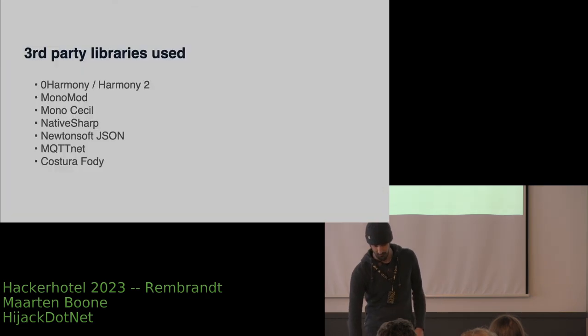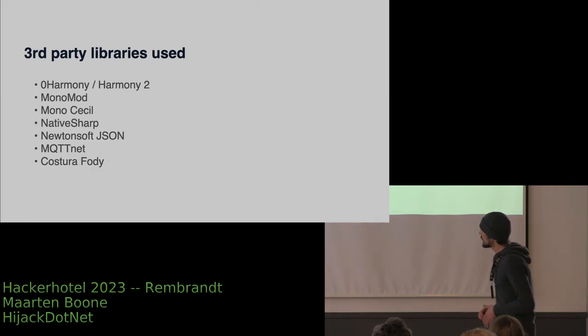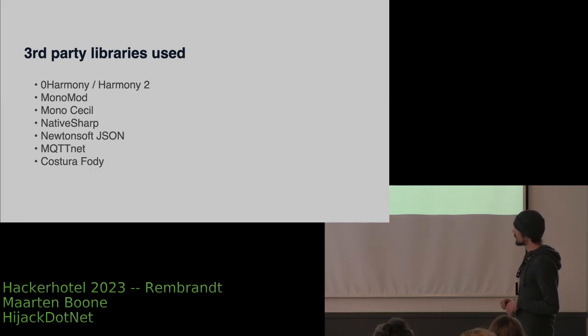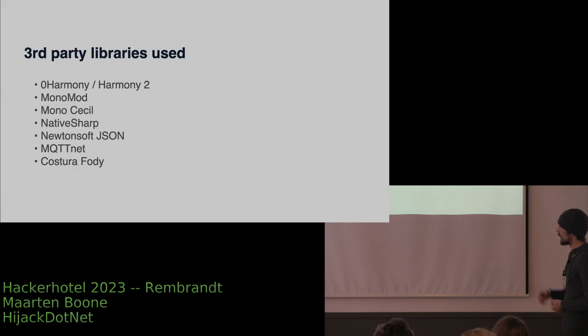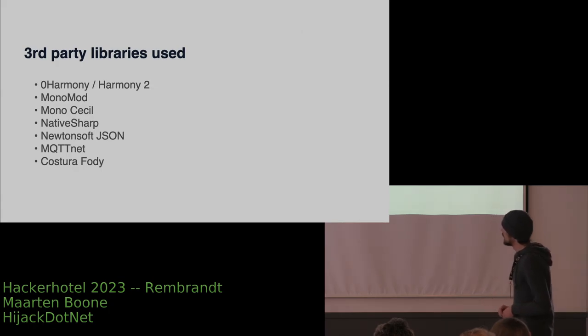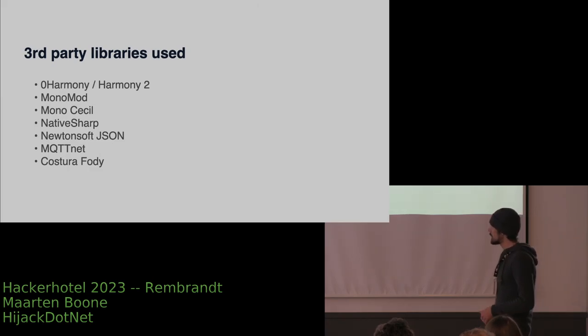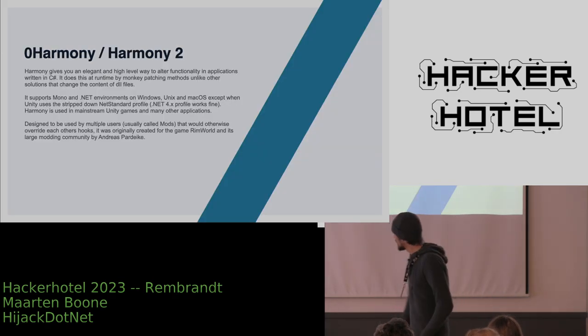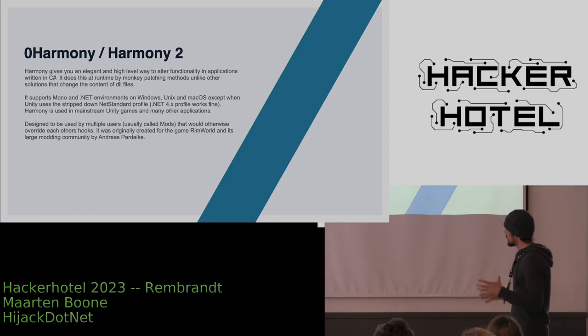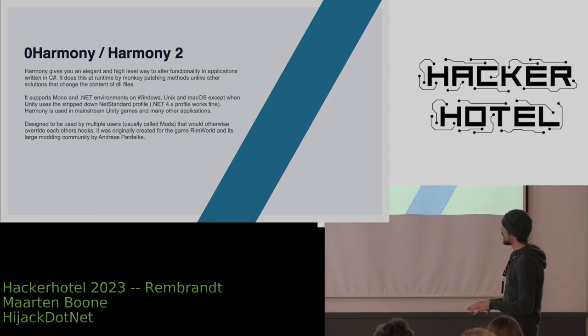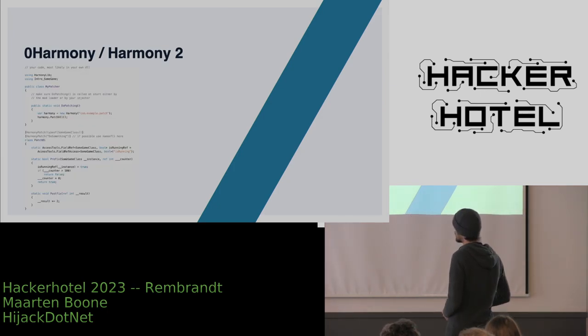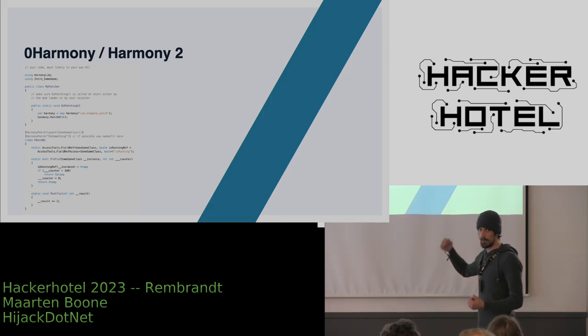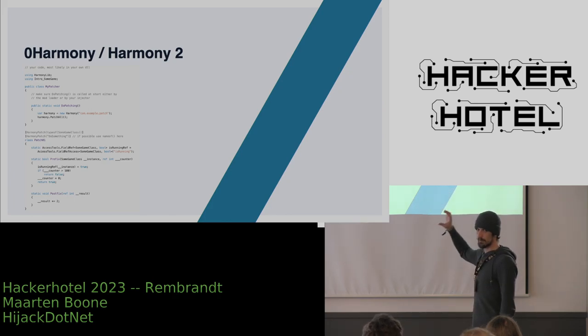So it's based on a few third-party libraries. The first one is Zero Harmony, also called Harmony 2, which is the main hooking library that we use. Then we use MonoMod, which is another hooking library which is part of Harmony 2. Then we use MonoCecil, NativeSharp, Newtonsoft Json, MQTT.NET, and Costura.Fody. A little bit of background: Harmony is actually a patching framework for .NET applications that allows you to define a patch at a very high-level way. So, for example, this is a patch. As you can see, for every single patch that you need to do, you need to write a class with an initializer and you need to write a whole bunch of code.